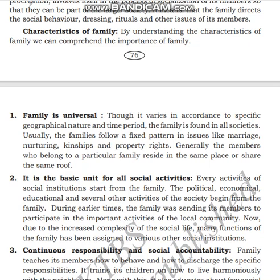Now, the family characteristics — the specialties of family. The first characteristic is: family is universal.